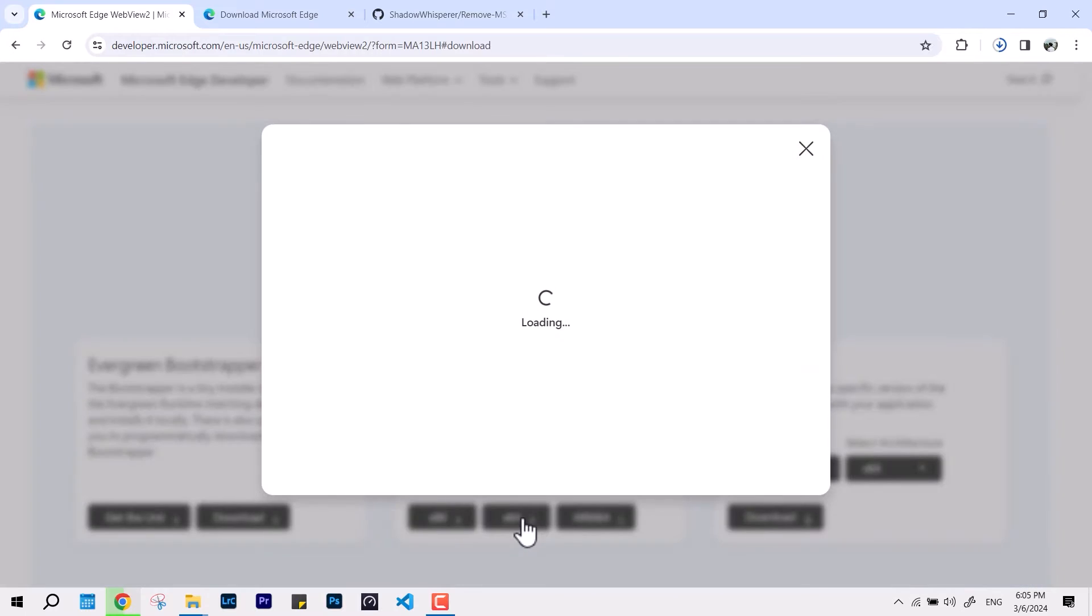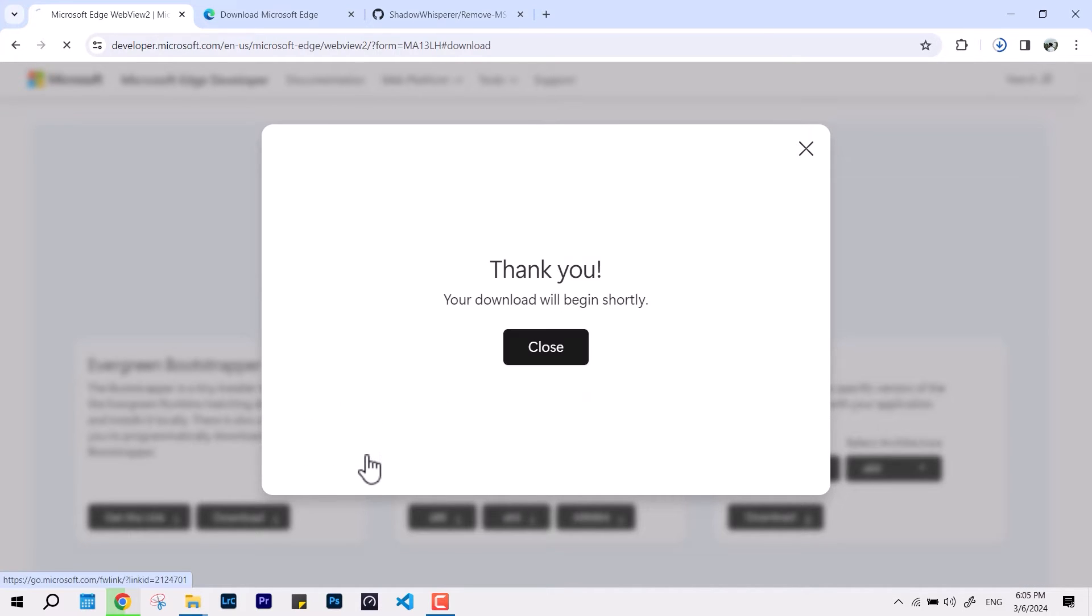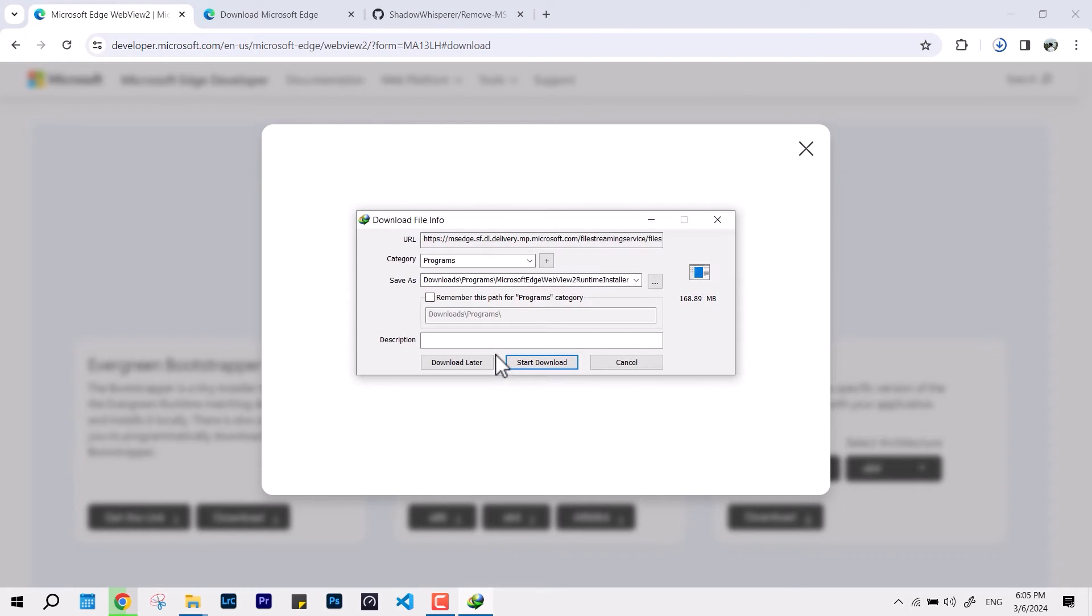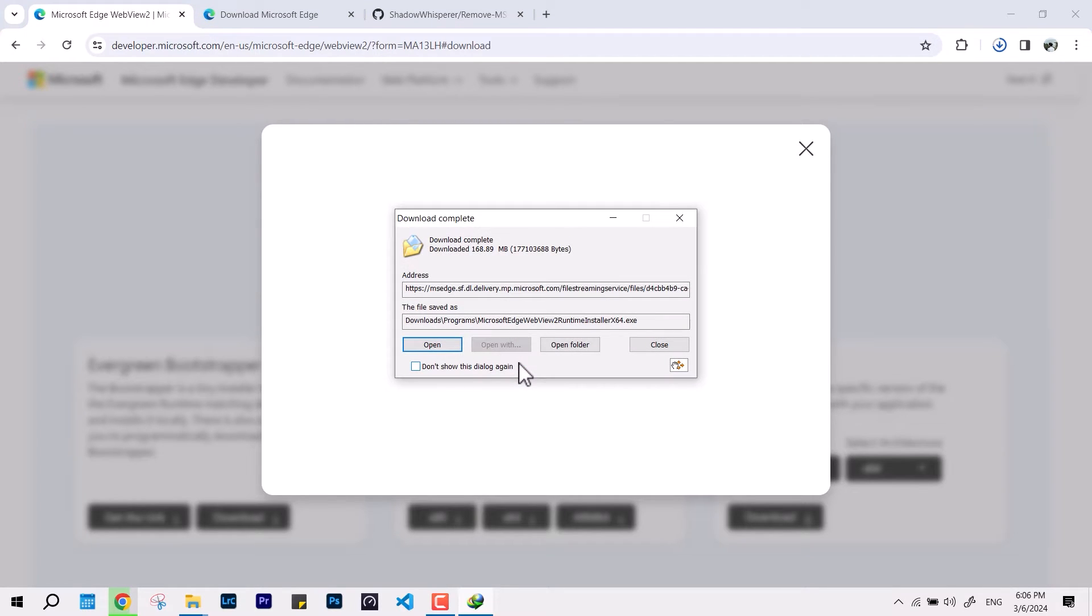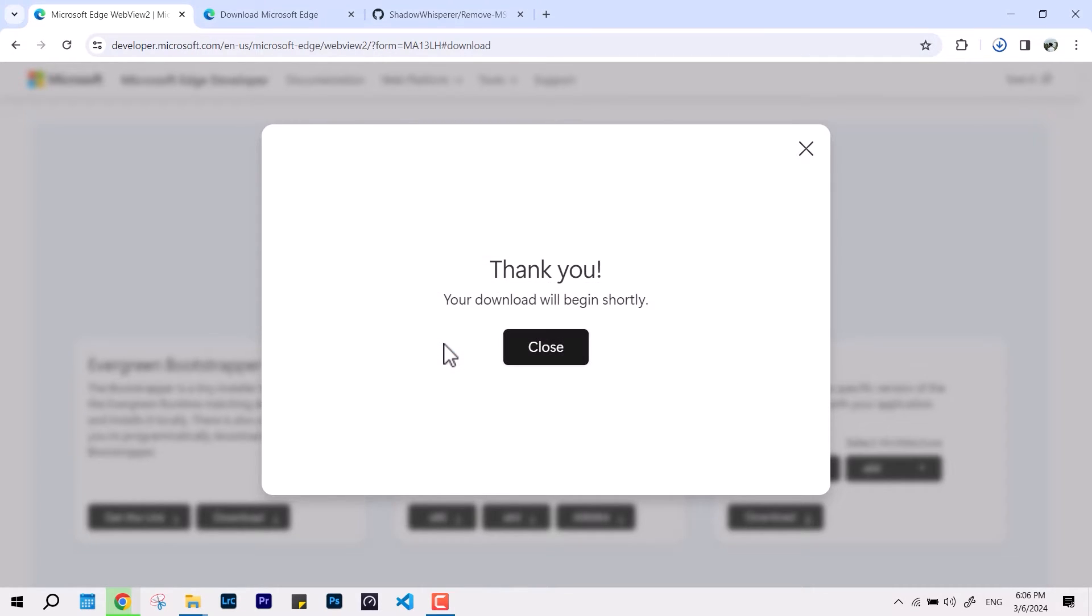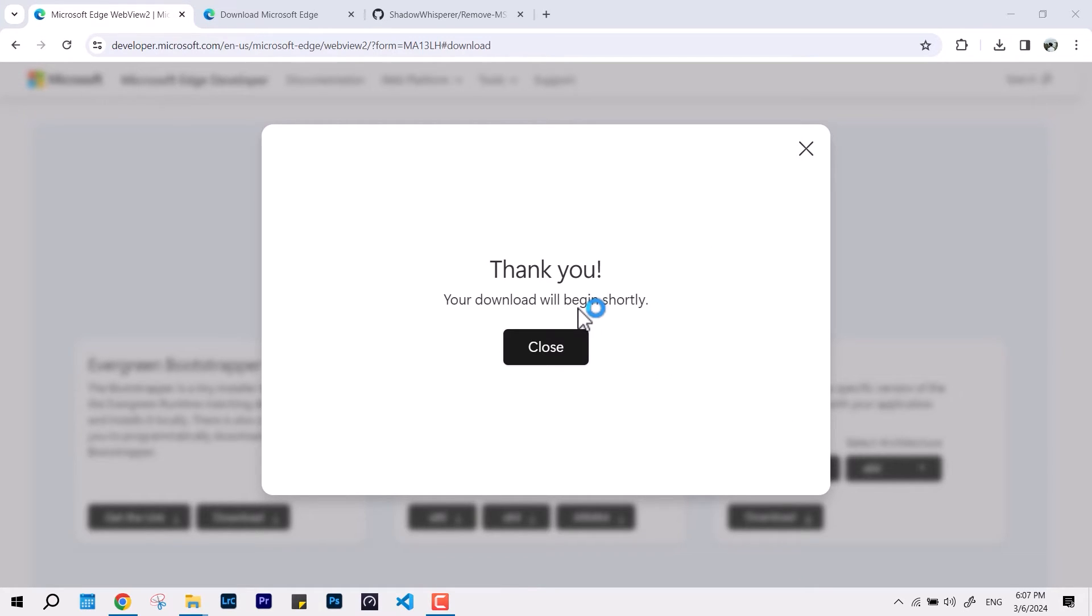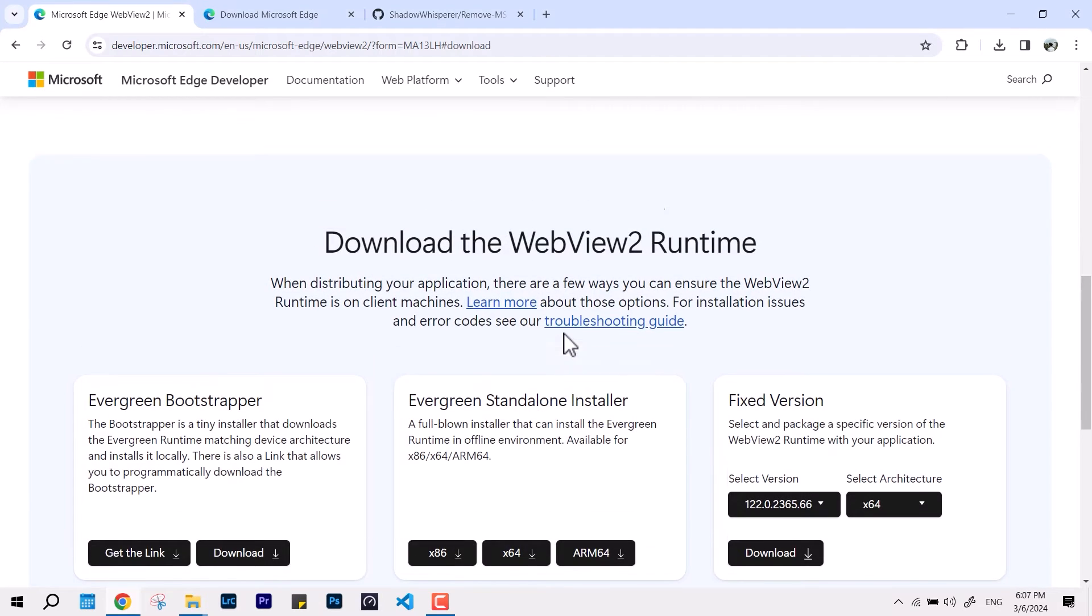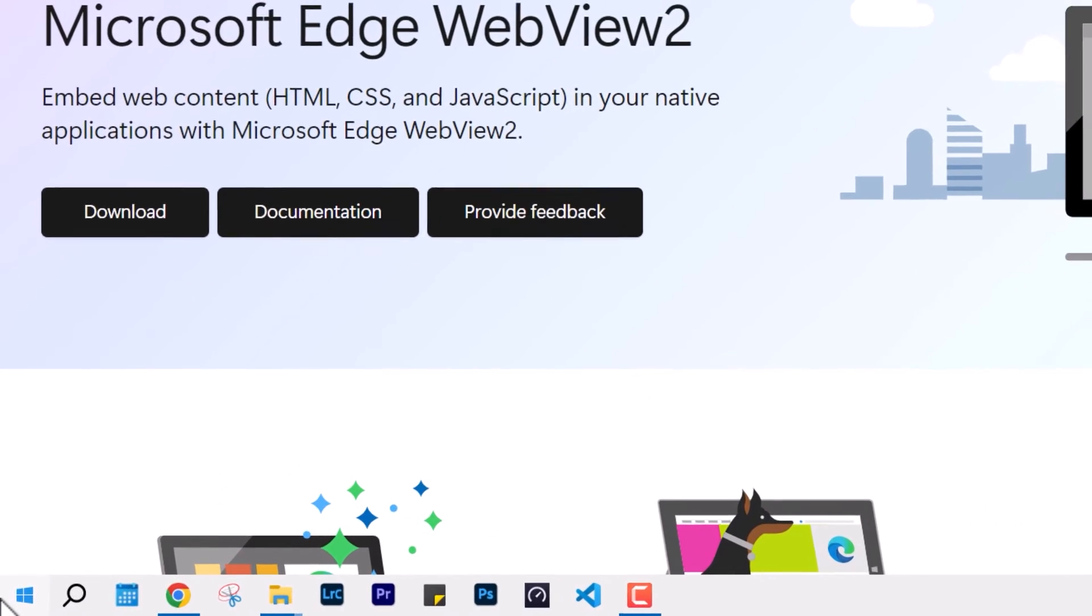As I'm running with 64-bit architecture, I'm going with x64. In the meantime, you can see the installation of Microsoft WebView is done.